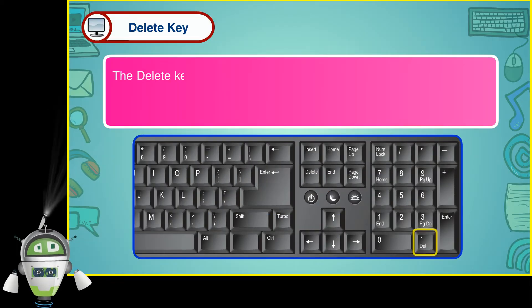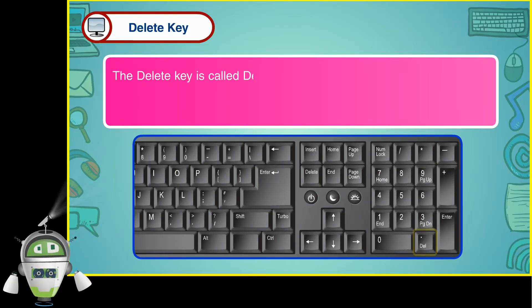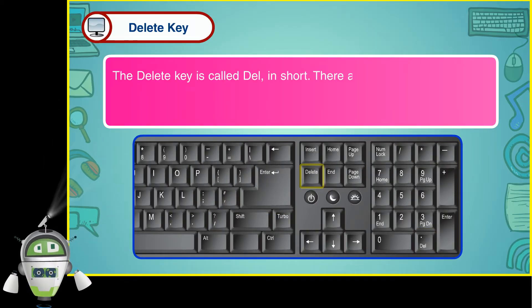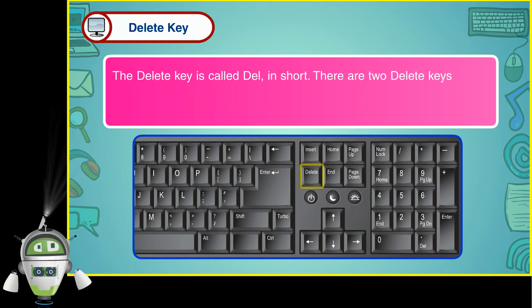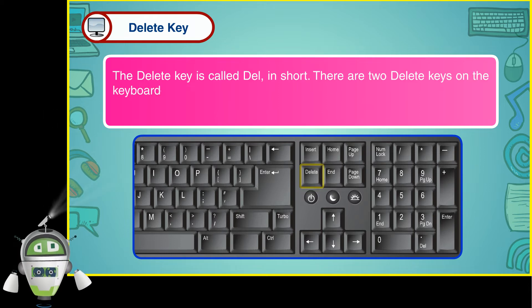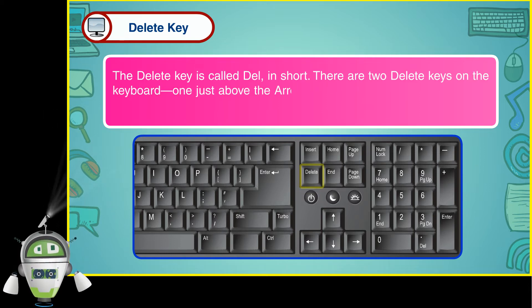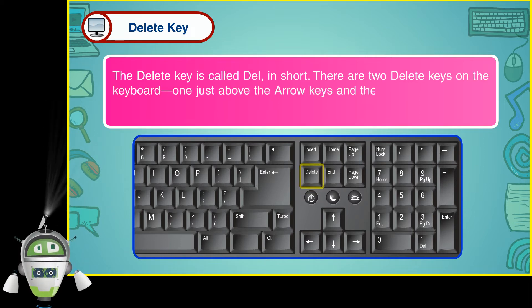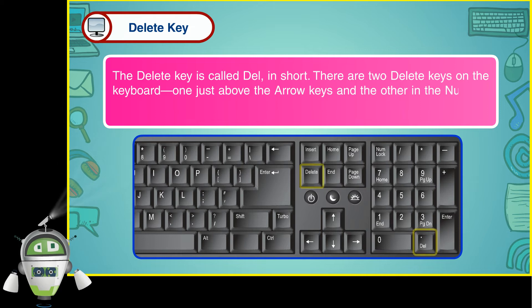The delete key is called DEL in short. There are two delete keys on the keyboard, one just above the arrow keys and the other in the numeric keypad.